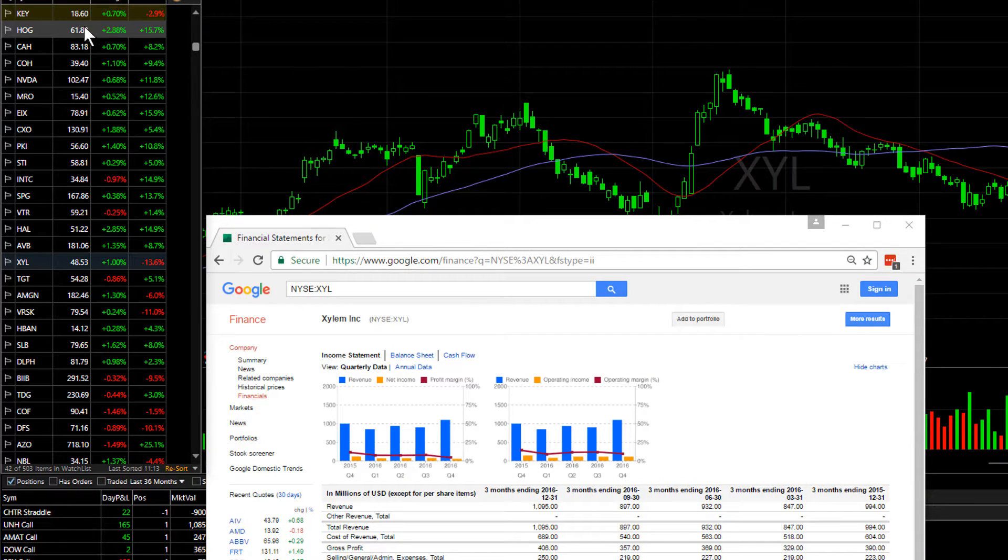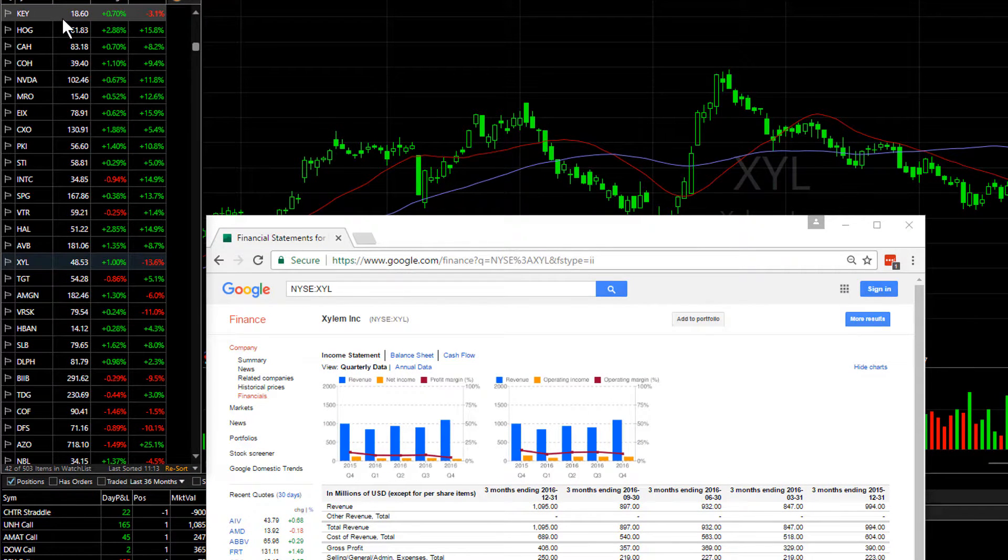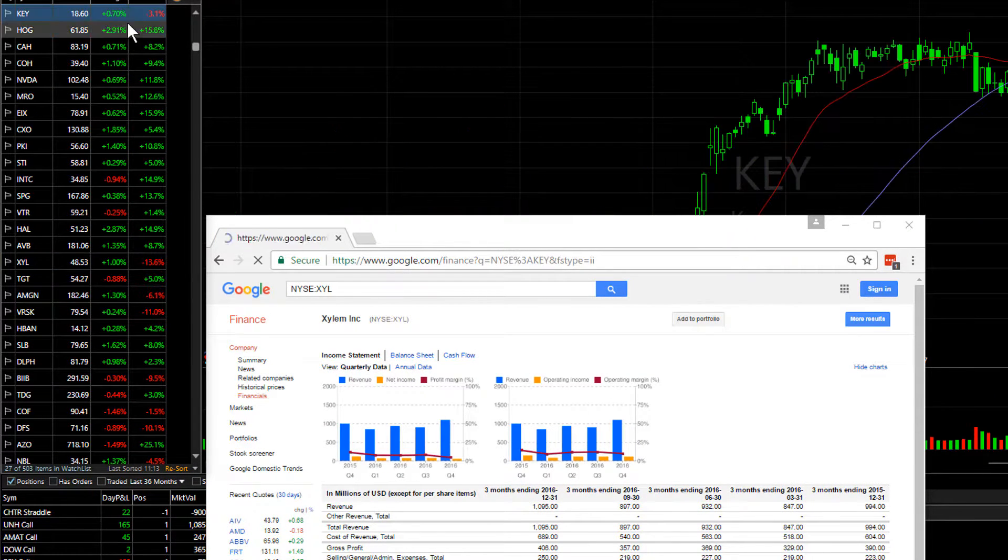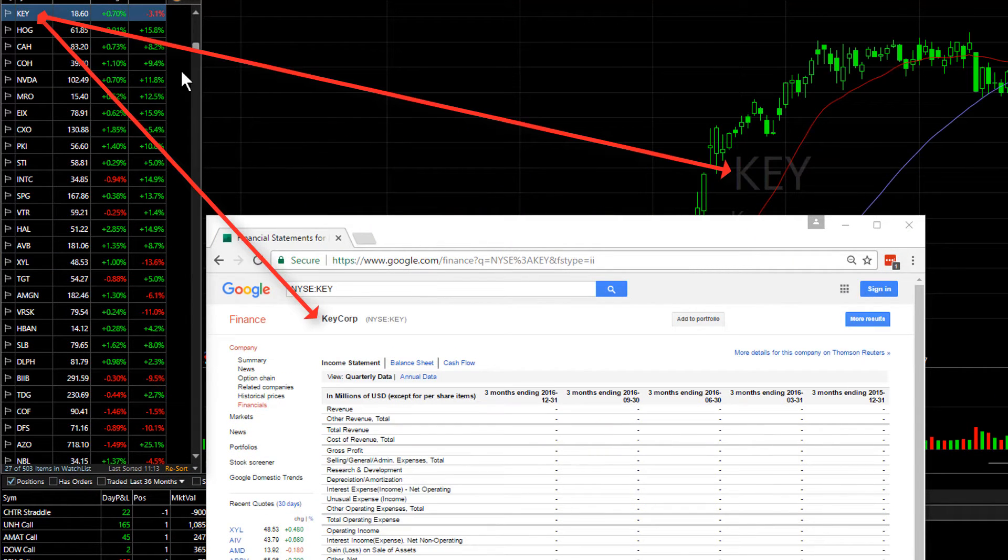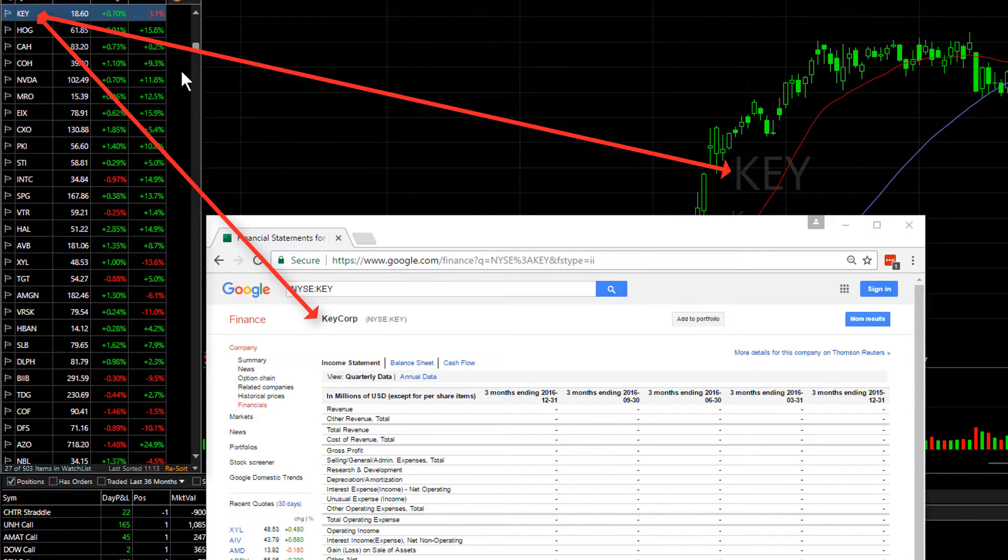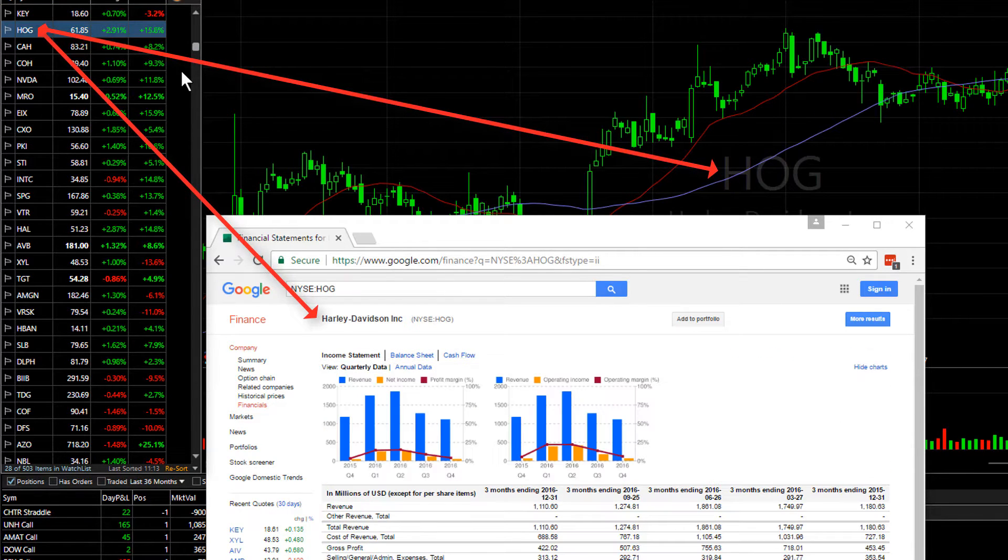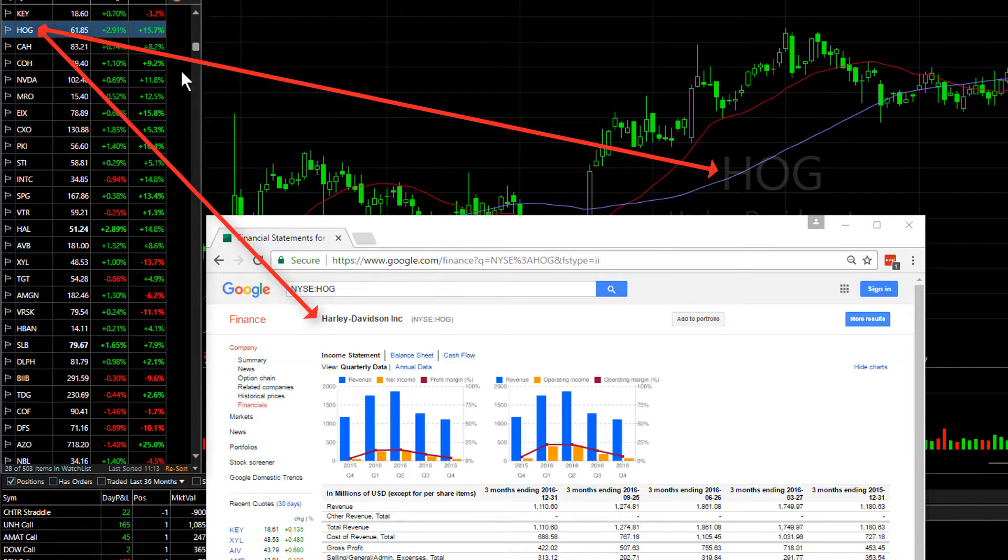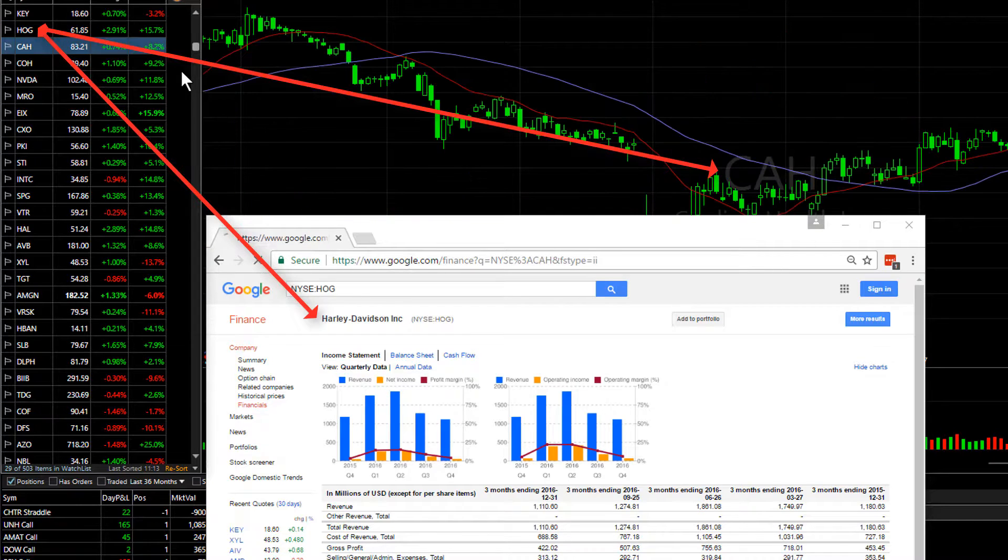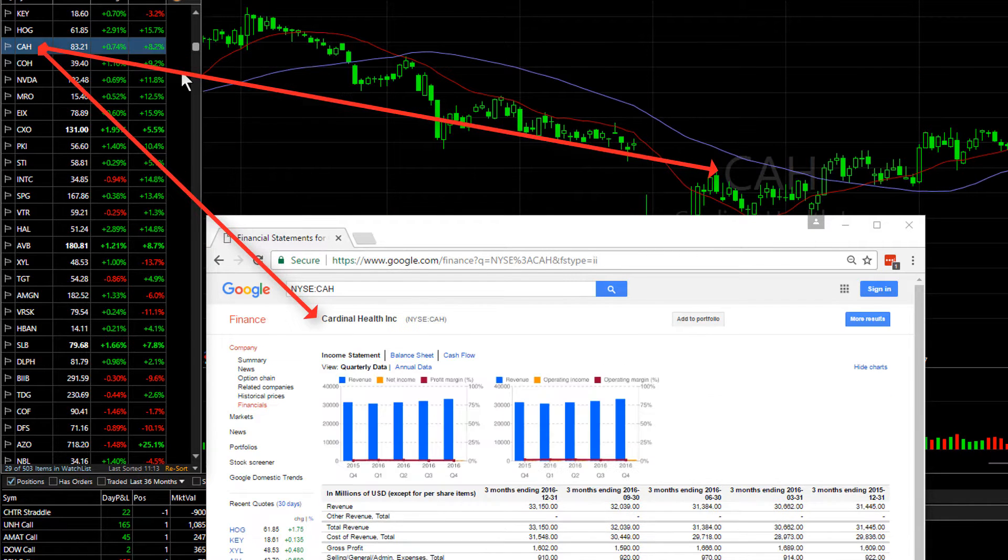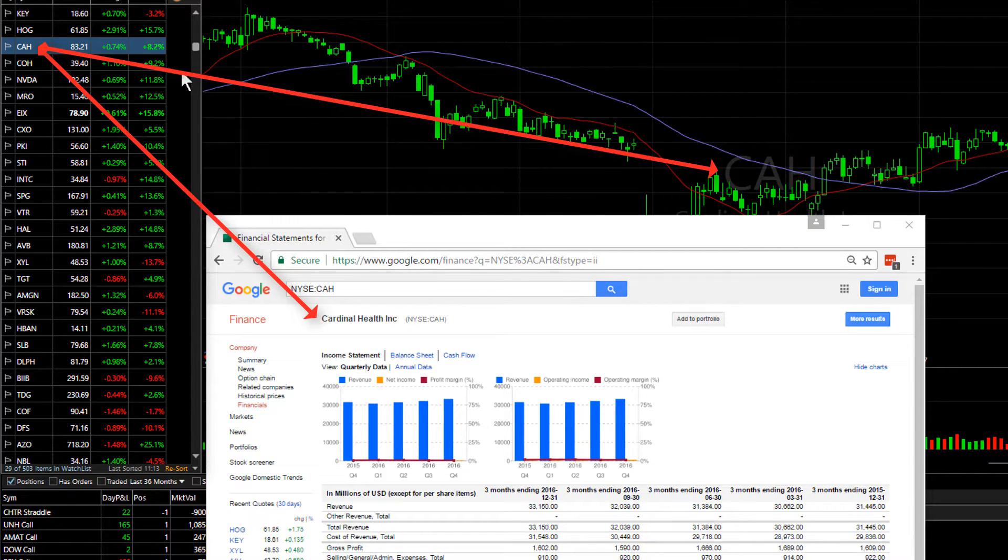This also synchronizes the website so that as you change symbols you'll not only see your chart changing in TC2000, you'll also see the Google Finance page website changing to your current active symbol.